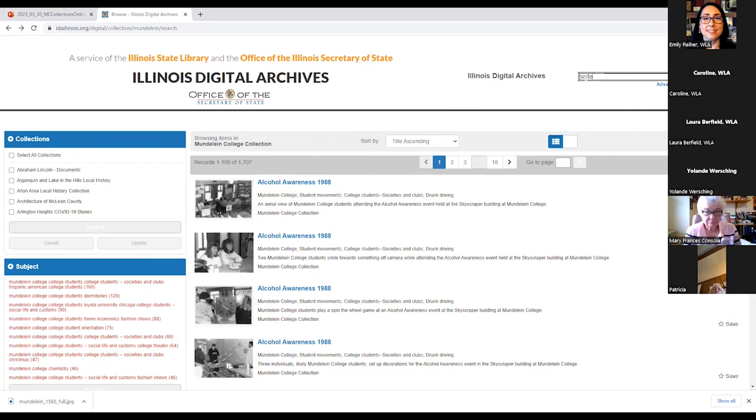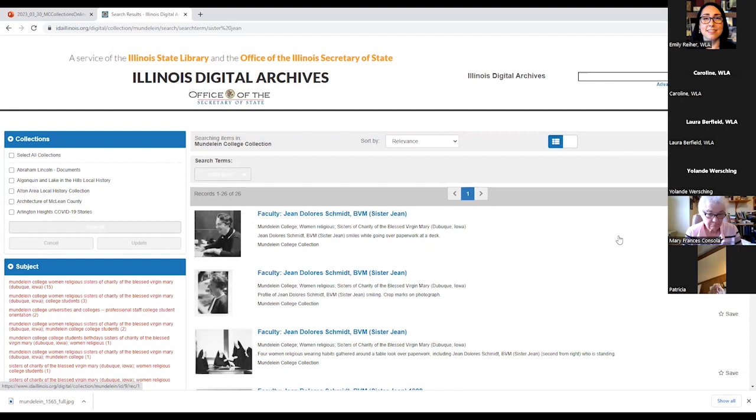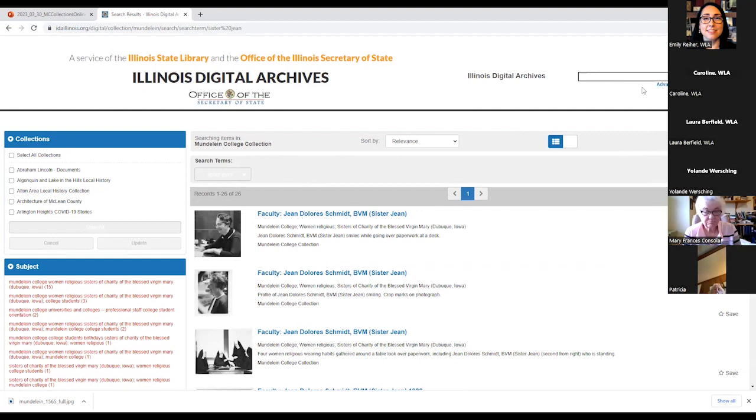So with that, let's try our search again in the search bar and see what happens when we're already in the Mundelein College collection. So again, here we are. I'm going to look for Sister Jean again. And lo and behold, because we're already in the Mundelein collection, it is only searching that one. If you wanted to change that, you would have to go into advanced search just like we did before and hit search all collections.